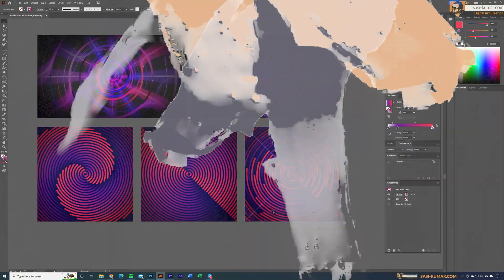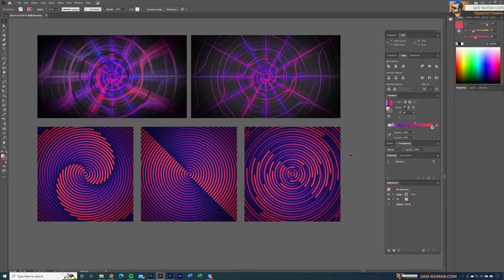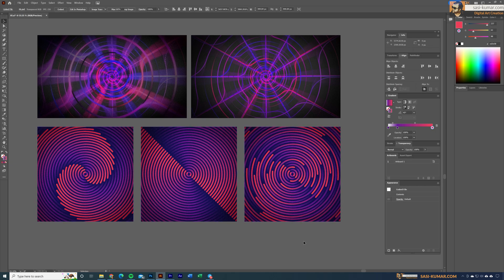Welcome back guys, welcome back to my channel. In this video I will show you how I created these cool abstract designs in Adobe Illustrator. All of these are achieved in the same way, same concept.